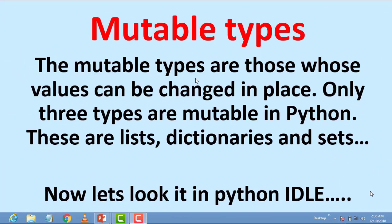Now mutable type. The mutable types are those whose value can be changed in place. Only three types are mutable in Python: list, dictionary, and sets.